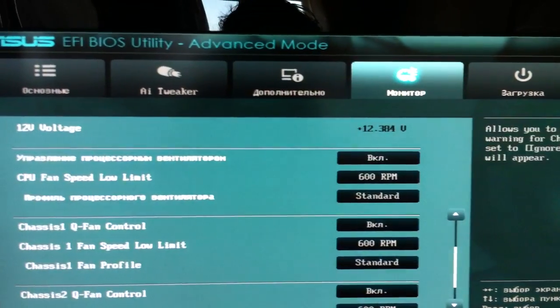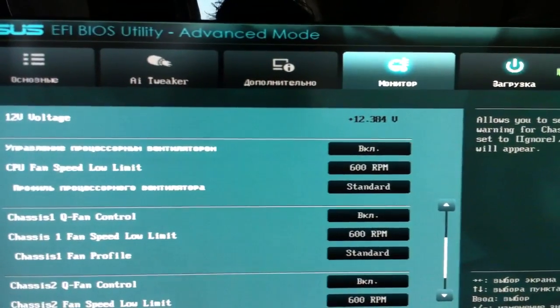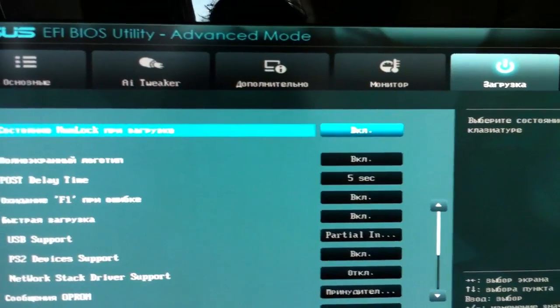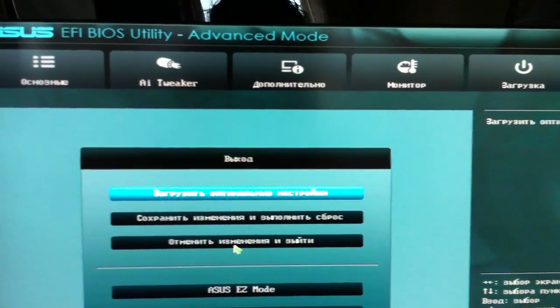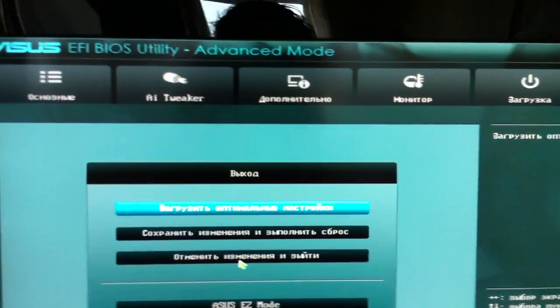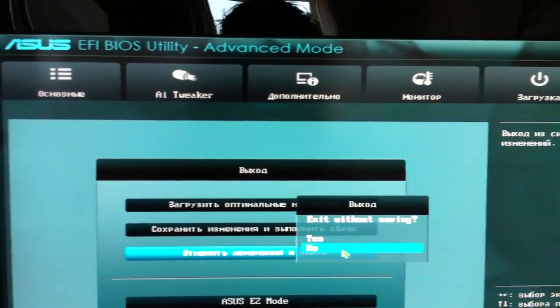Monitor settings are completely unchanged. Now exiting the BIOS.